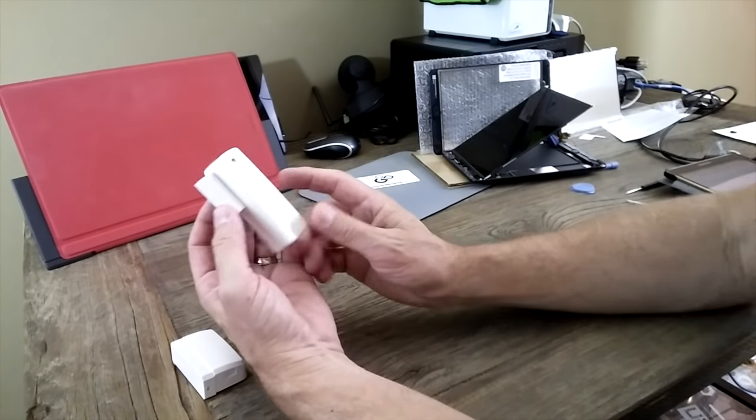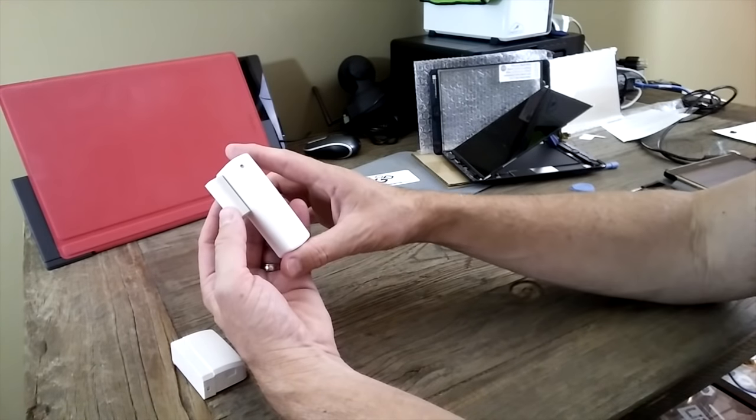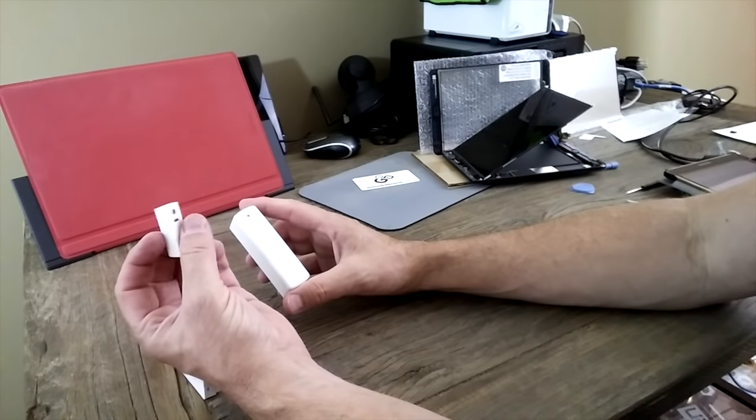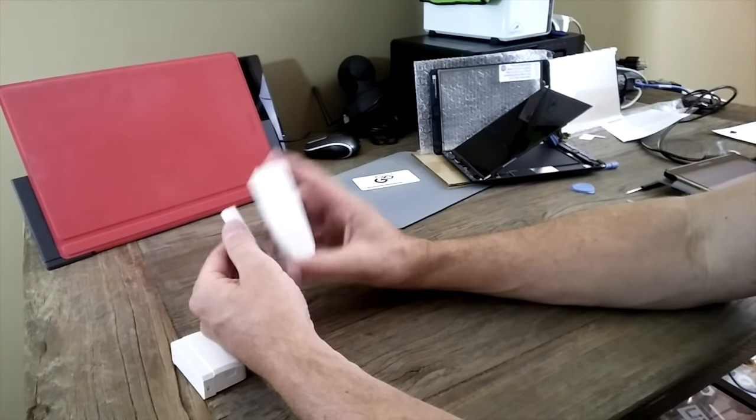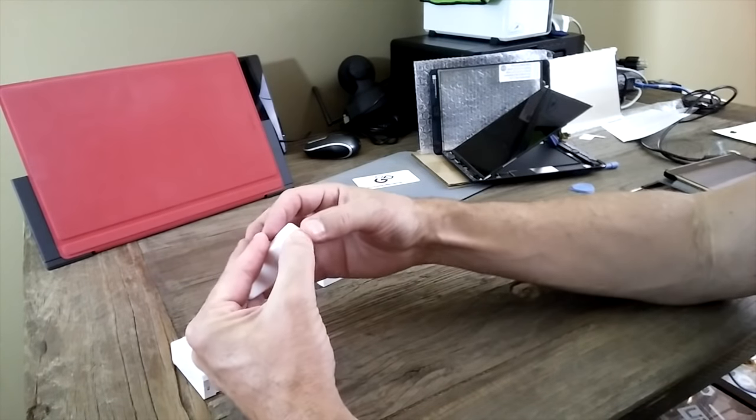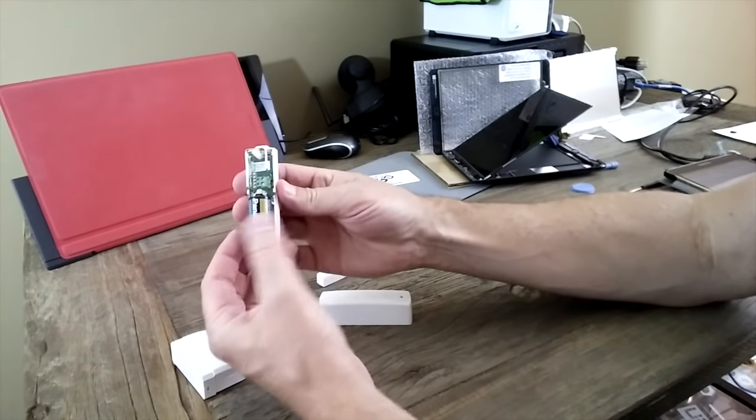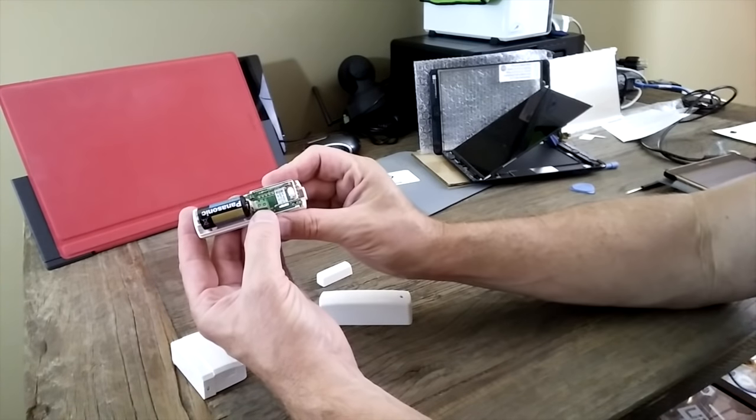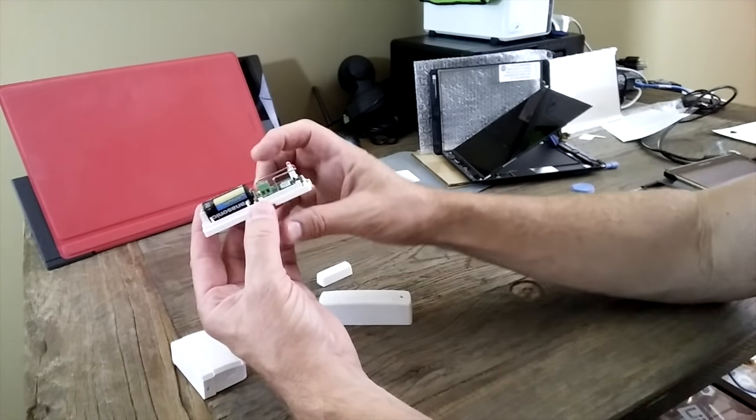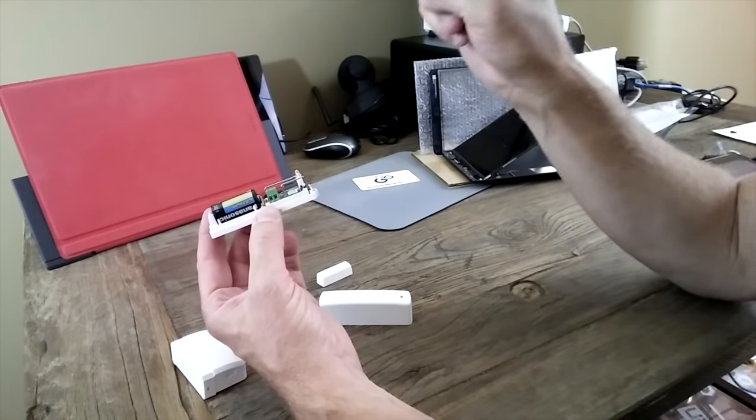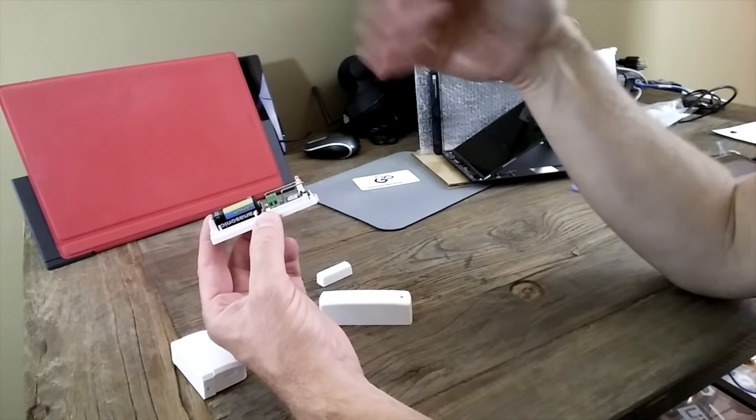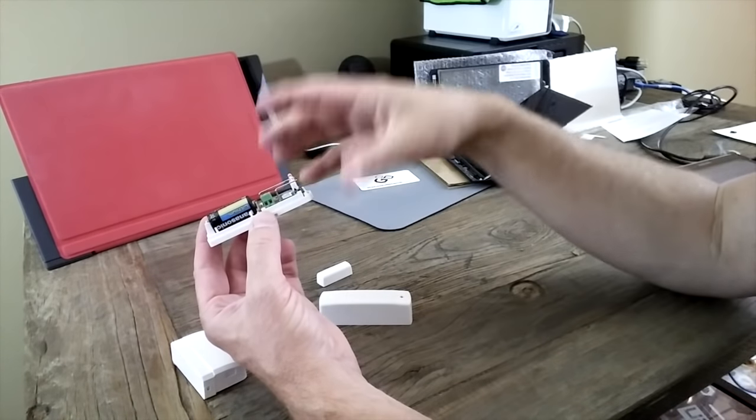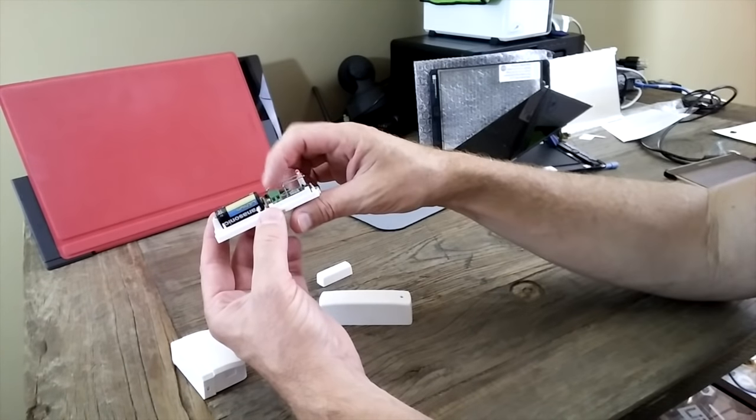This is EcoLink window and door sensor. This is the little magnet doohickey. This is the smart thing, and this comes apart real easily for the battery. It also has a little terminal here for older open-close magnetic sensors.